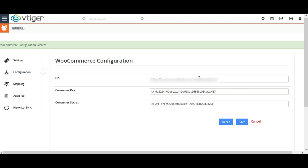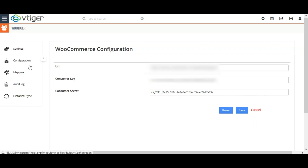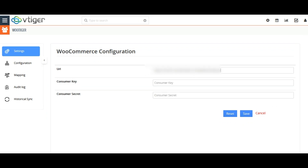The next step is the configuration. This extension allows three types of record synchronization: on-save sync, historical sync, and cron sync.